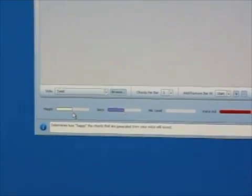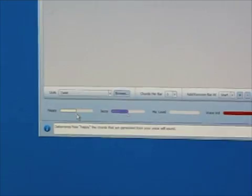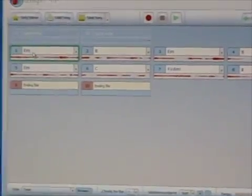I can take that happy factor and let's say I wanted a sadder version of the same song, I'm just going to turn the happy factor down. You see up here the chords they all changed in real time and I'm going to click it again to hear a sadder version of the same song.